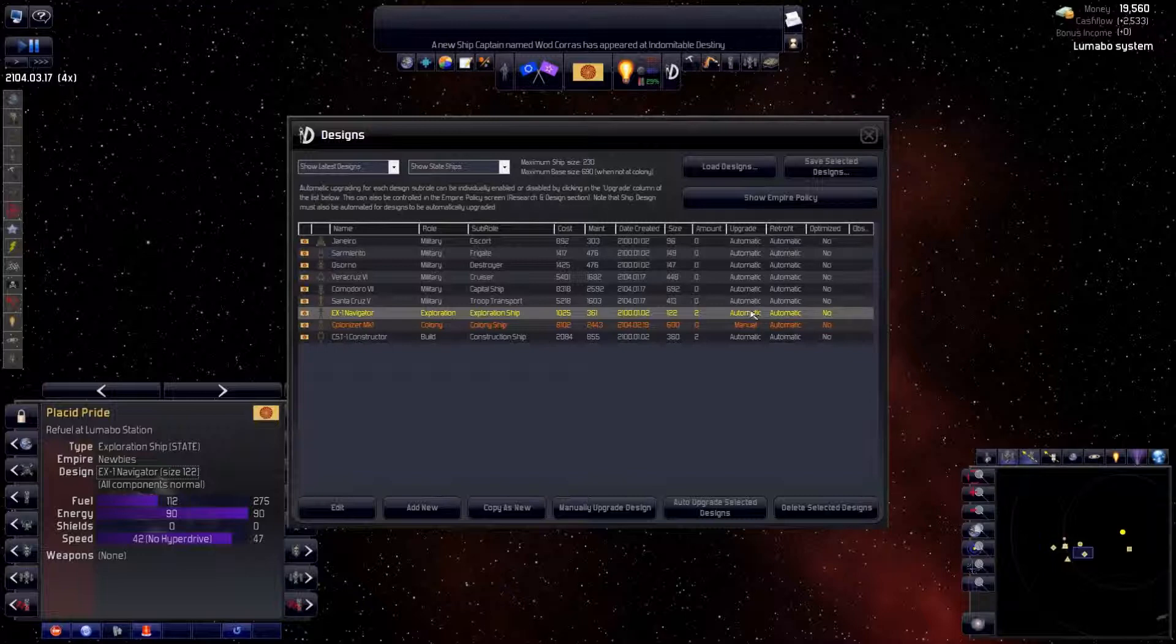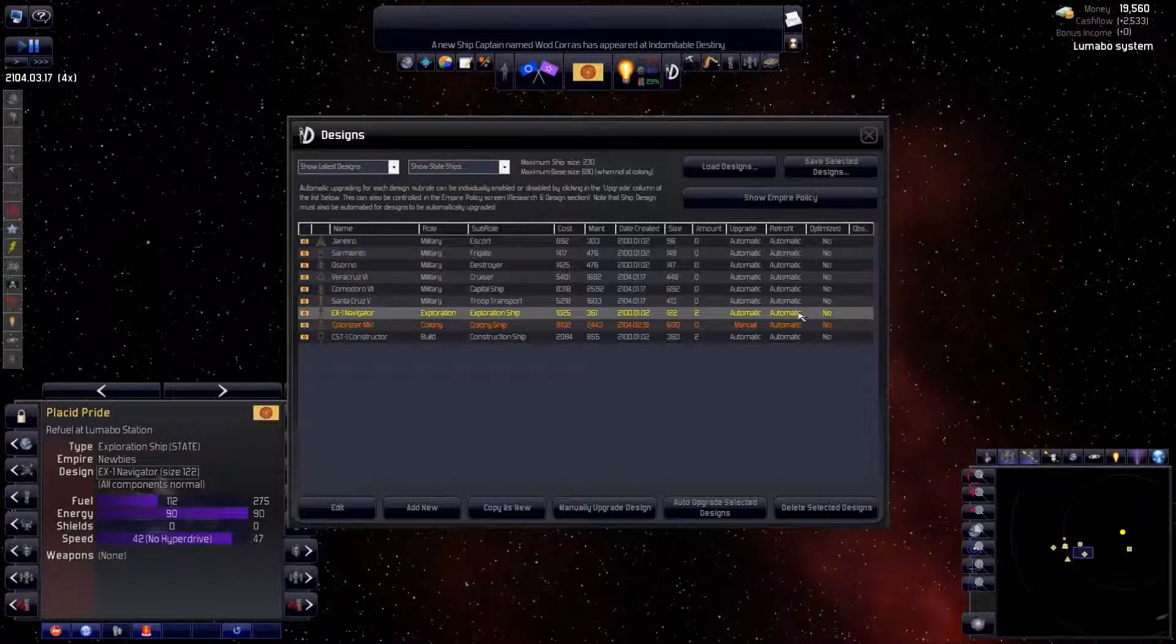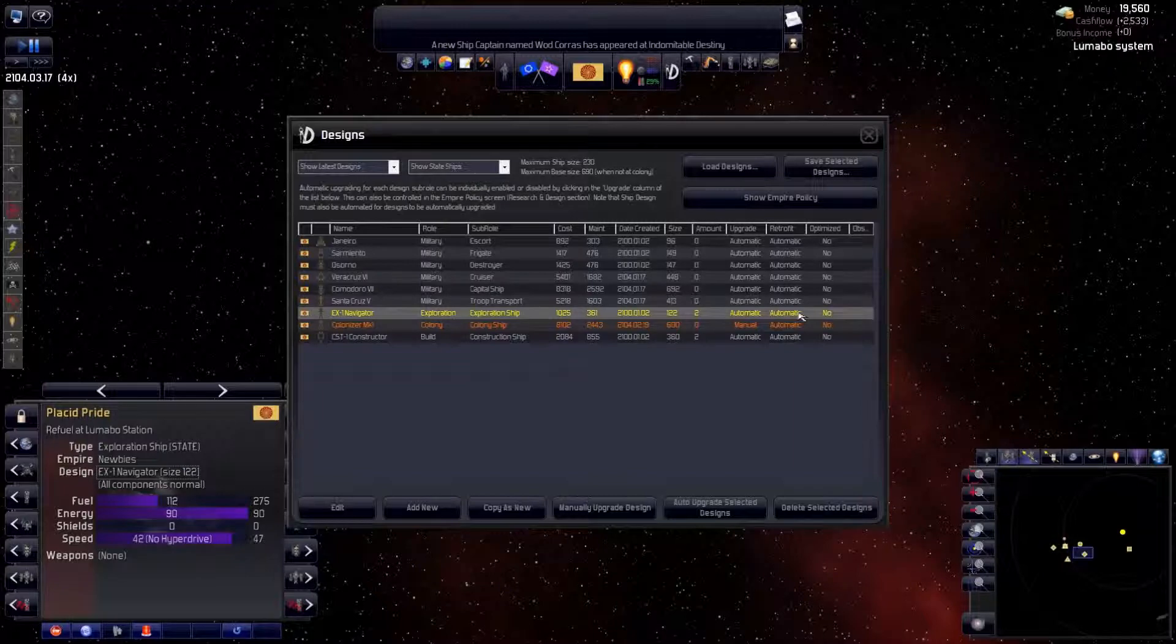You can leave both on automated and never worry about designing ships if that's what you want. Since you're watching this video, I assume you want to make your own designs. So we'll set the upgrade to manual and put the retrofit on manual.